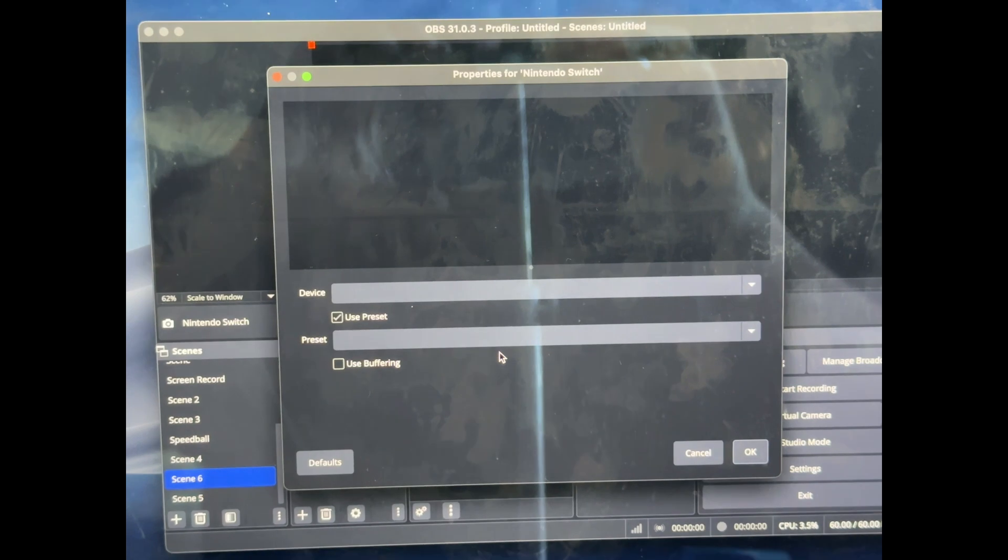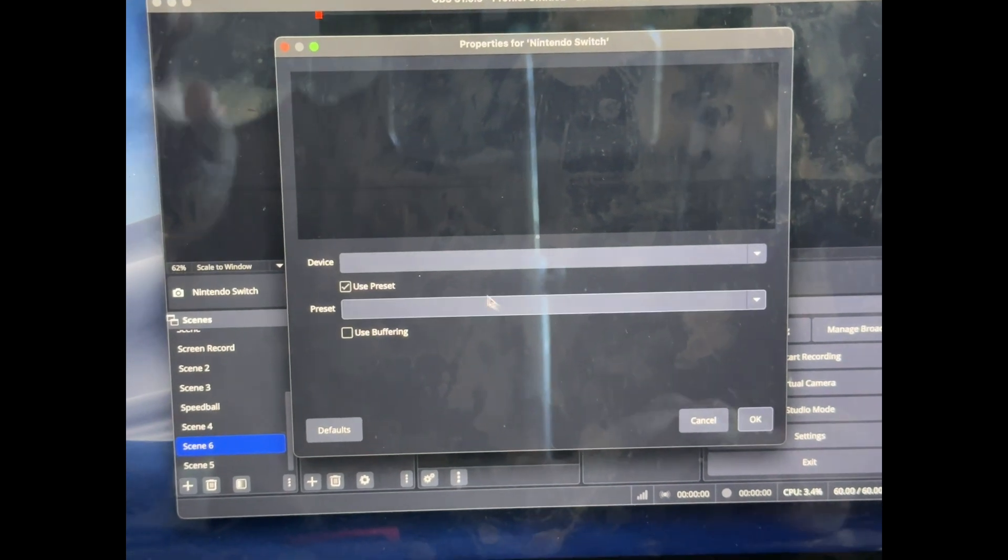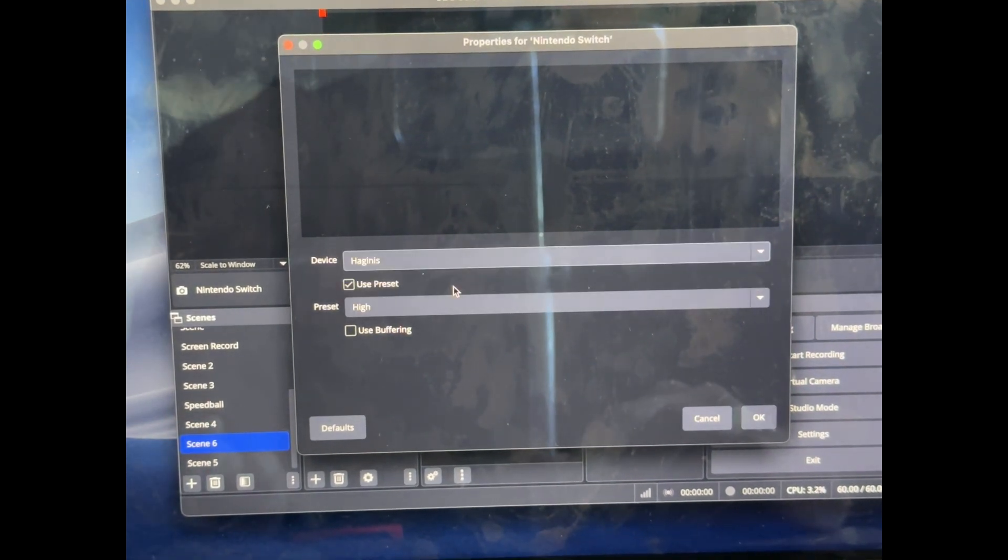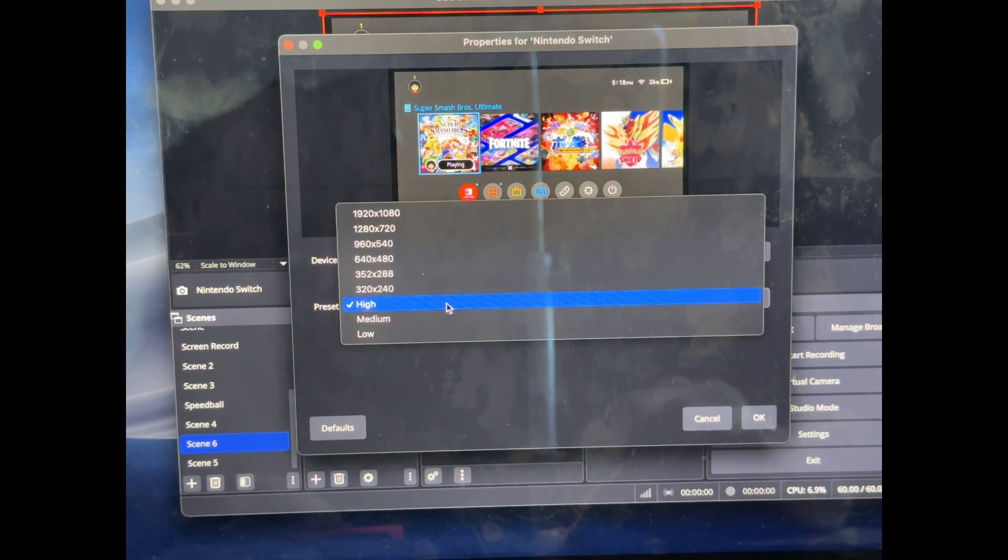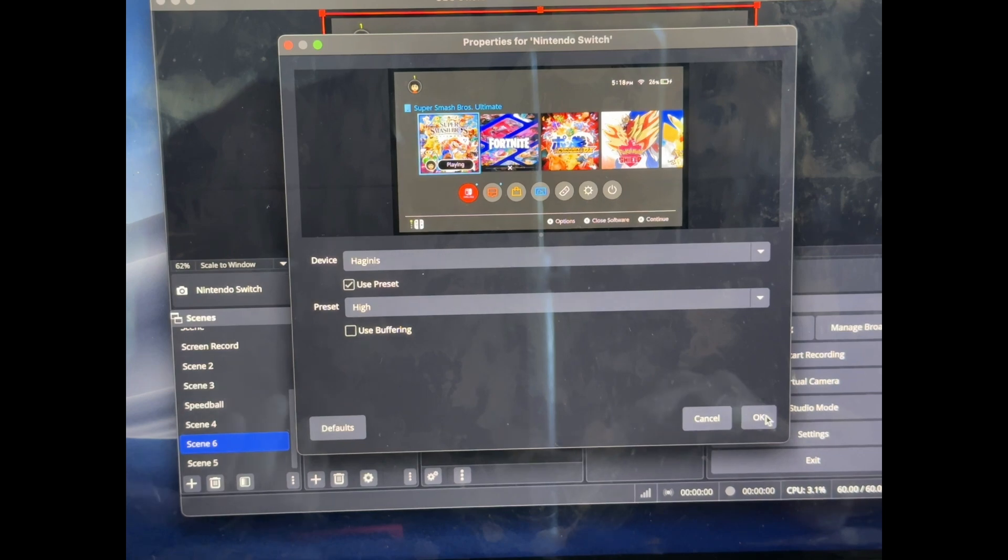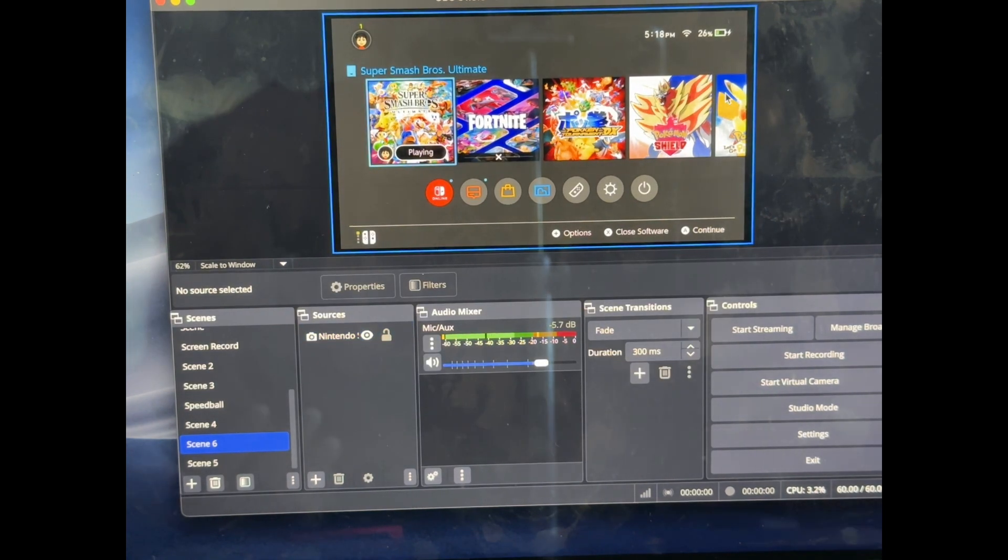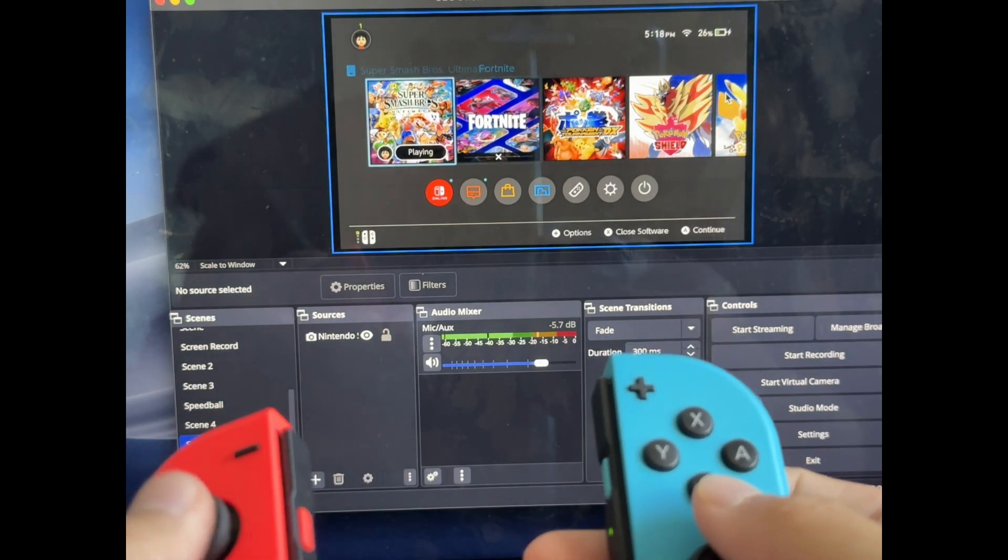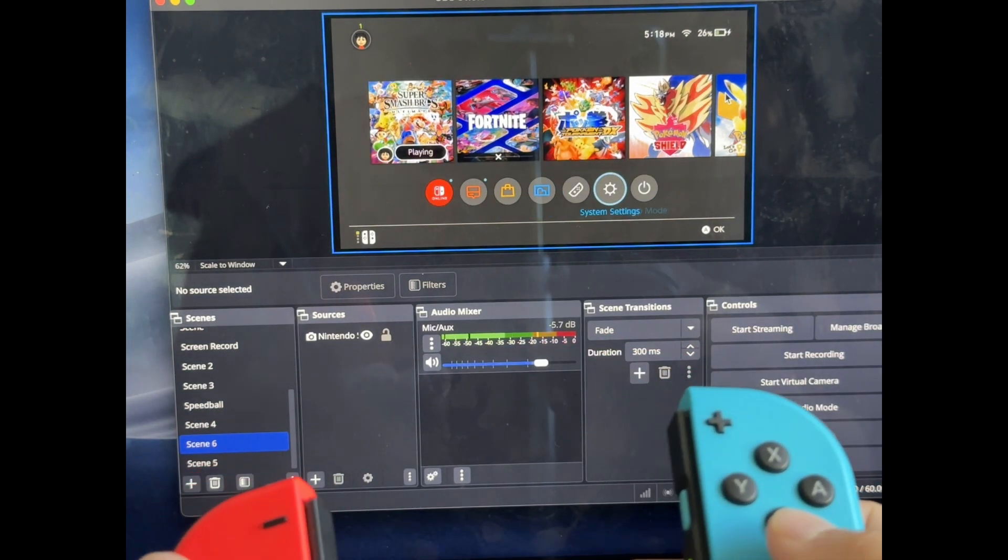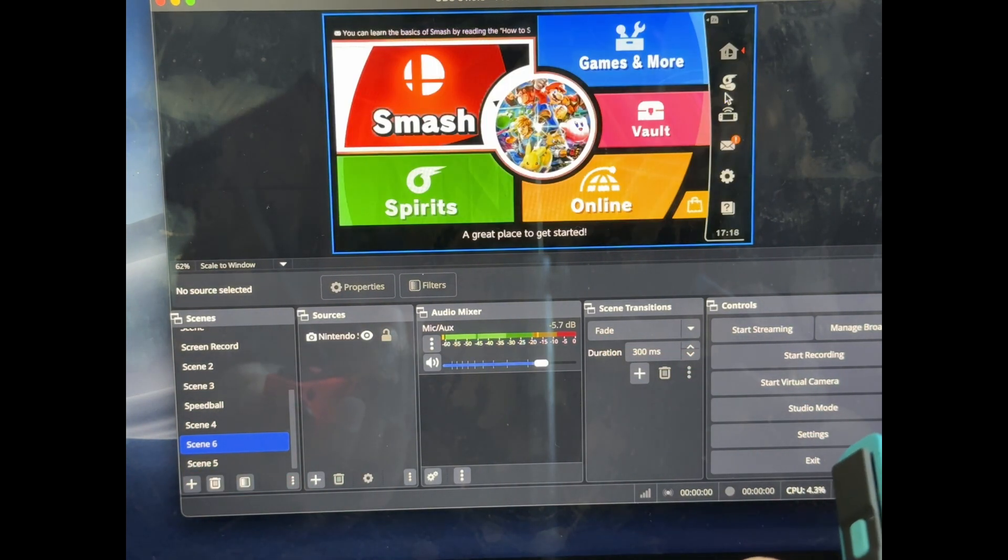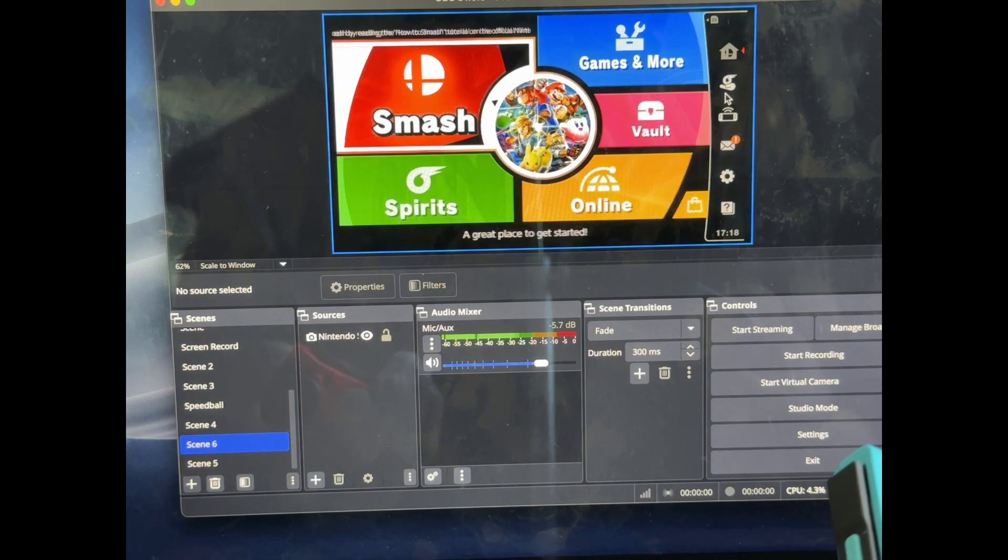It's going to open up a new menu that's going to ask you for the device and also the preset. So for the device, we're obviously going to use our Hadjibus cable. And then for the preset, it'll just default to high, but you can change it to any one that you want. And just like that, it shows up on screen. I can use my controllers and actually move it around. And it's pretty smooth. So you can enter any of these games.